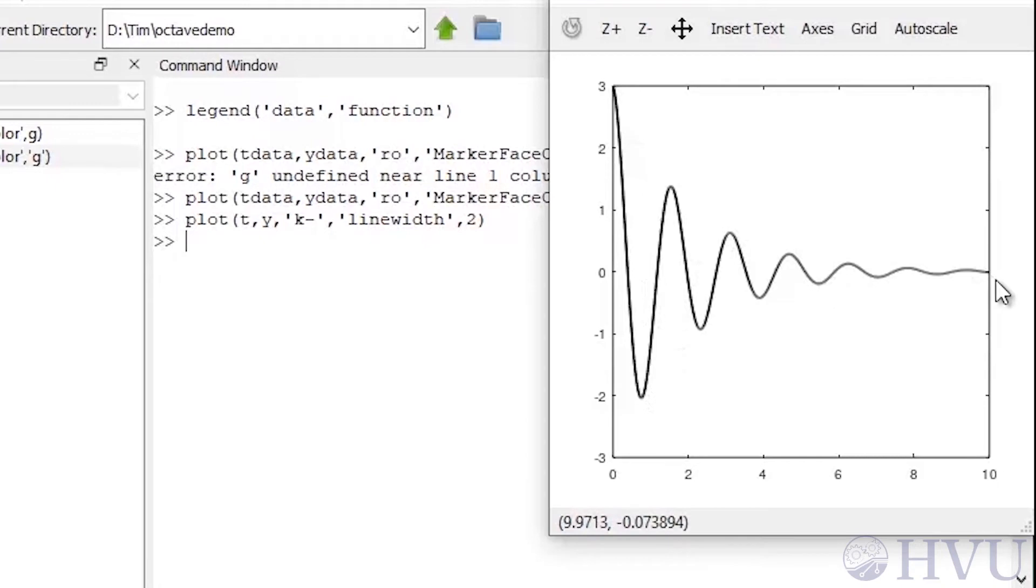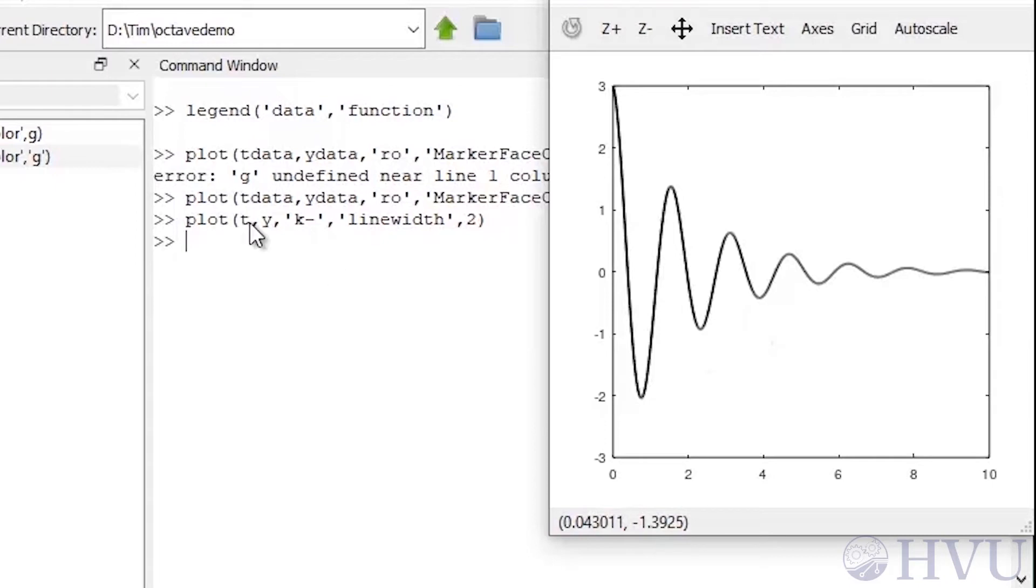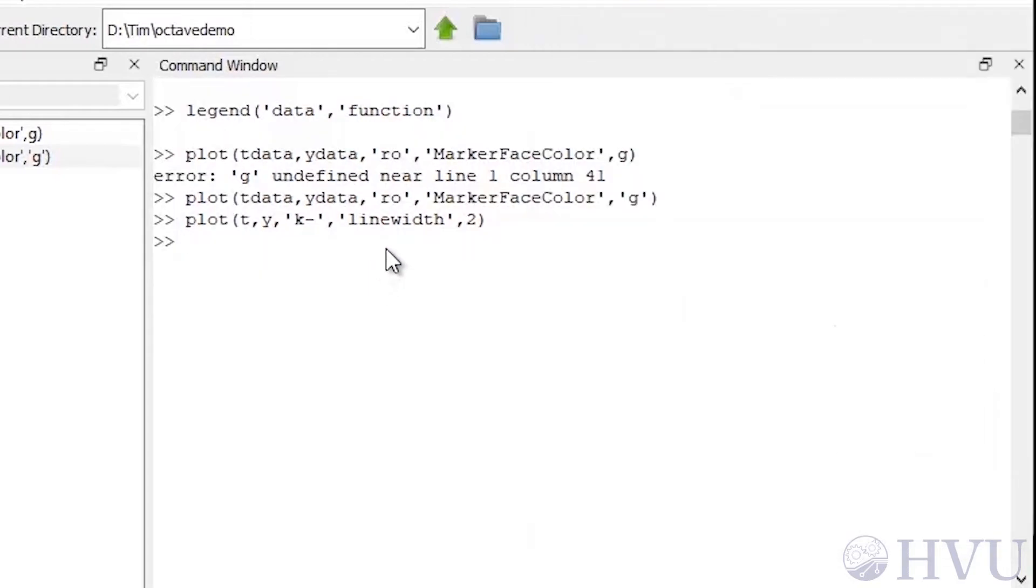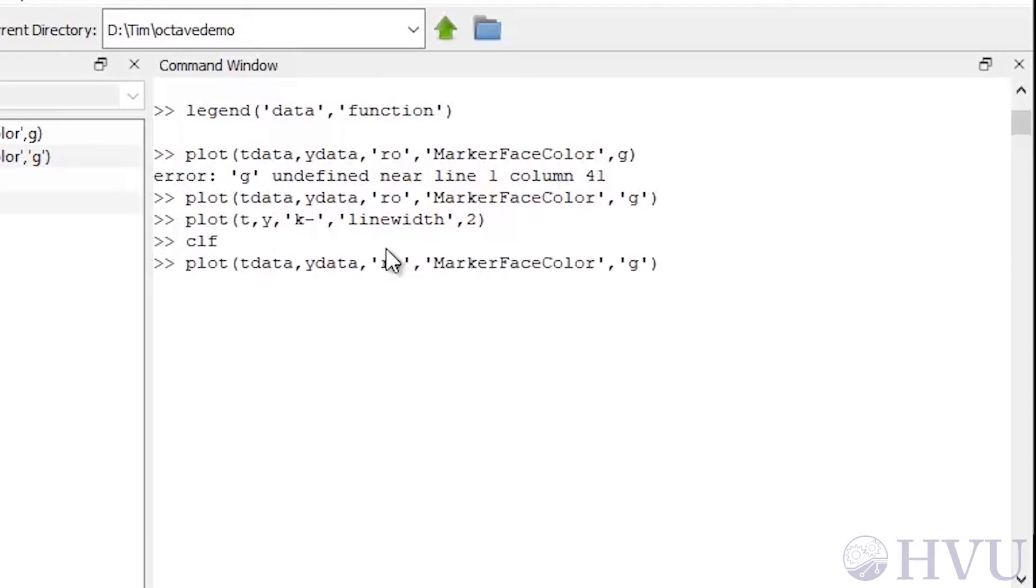These codes can get a bit tricky if you try to plot multiple sets of data within the same plot command. So if you want to do this, I'd recommend plotting each data set individually and using the hold command to overlay them. To illustrate this, I'll first clear the figure. Now I'll use the up arrow on my keyboard to plot the first data set, then I'll type hold on and use the up arrow to plot the second data set.